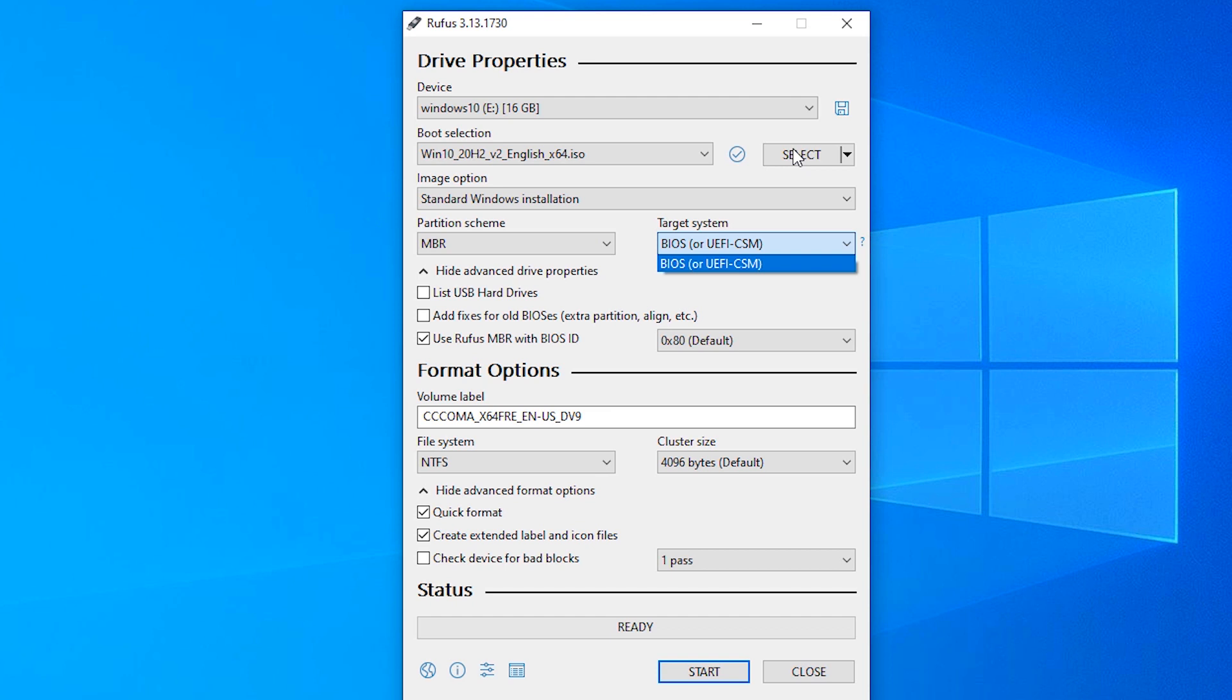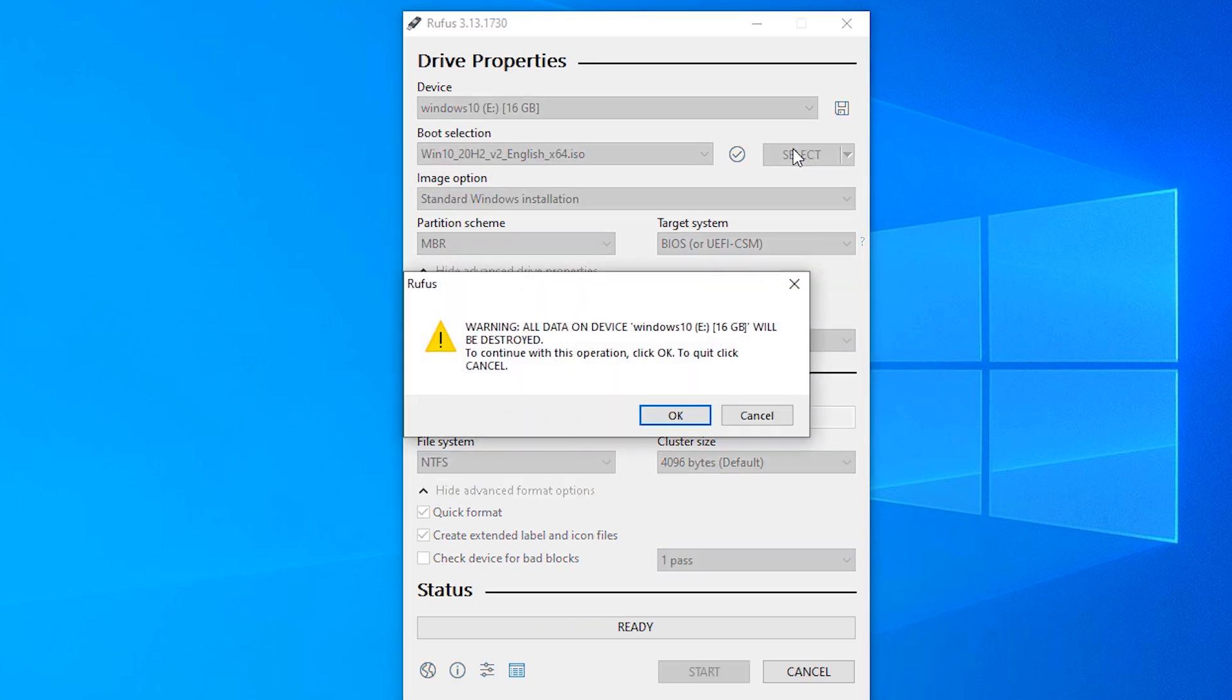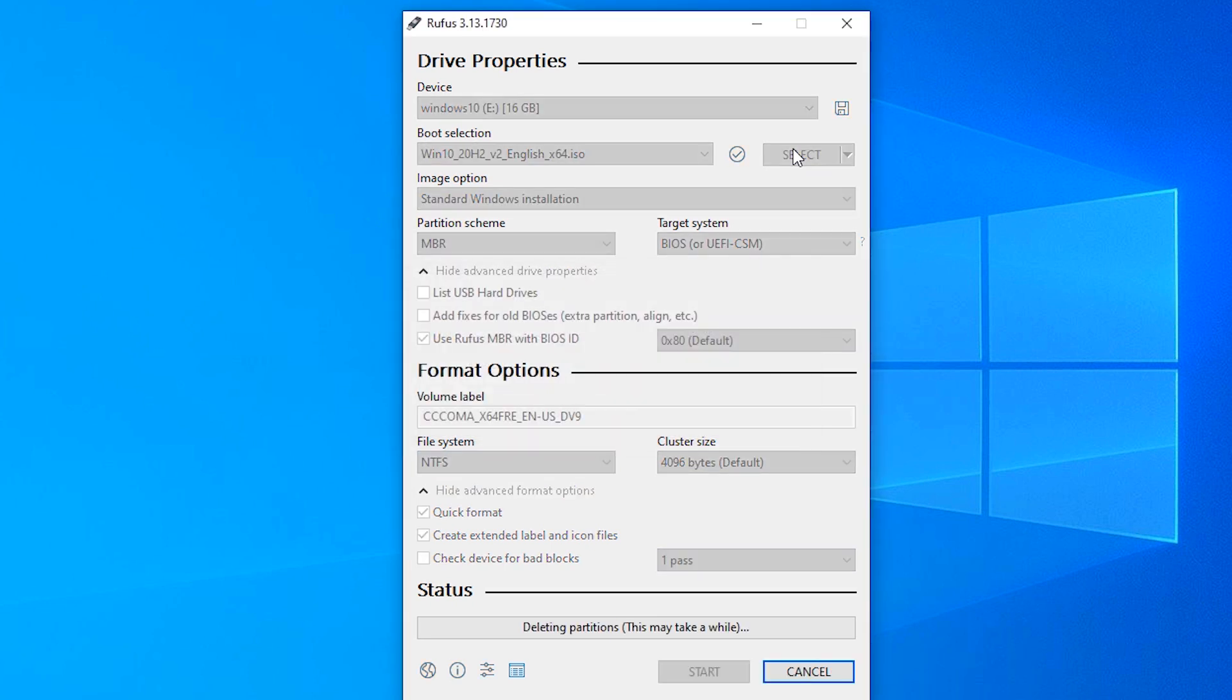Click on boot, then click on start and click okay. Now Rufus is making our bootable USB drive, so wait for some time.